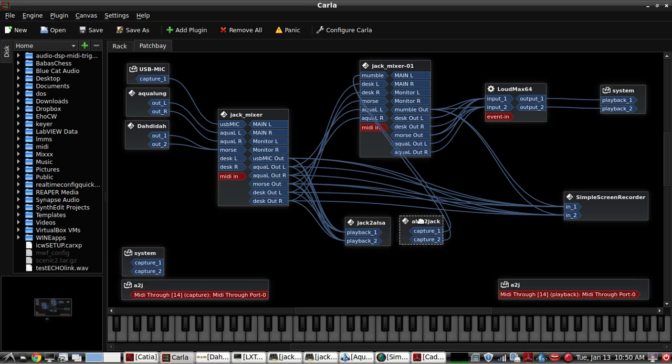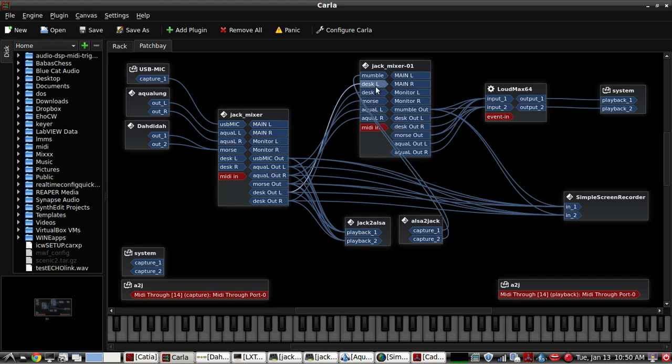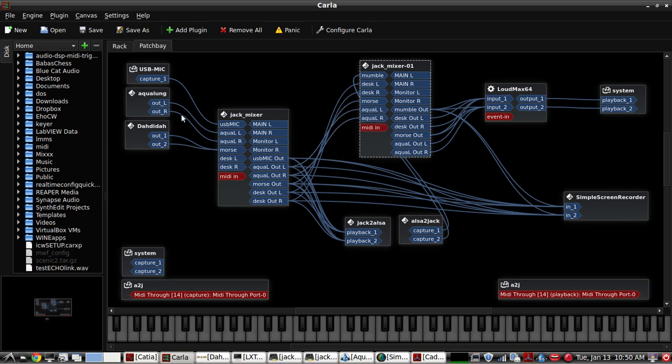So the output of mumble goes here, the output of my desktop is here on the second input Morse code and from a native application that has jack support already, Aqualong.